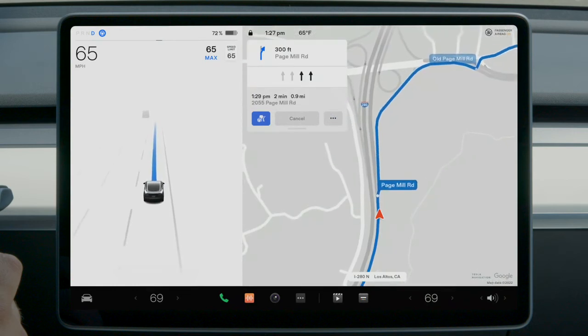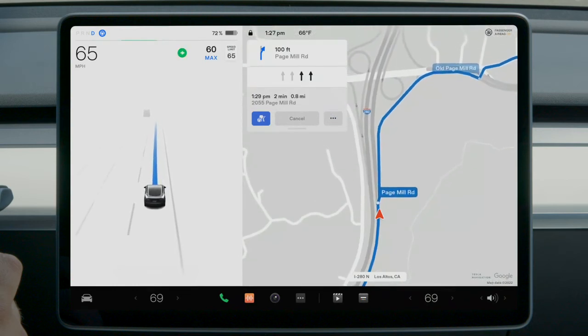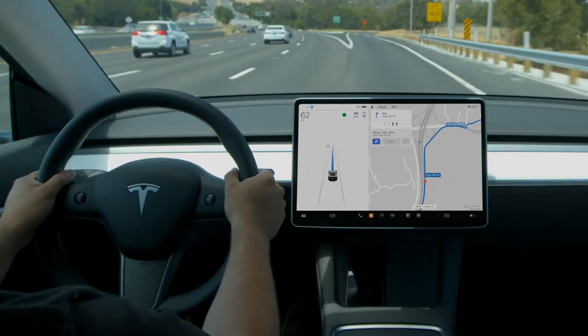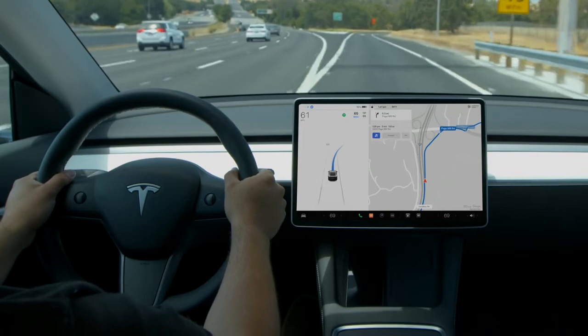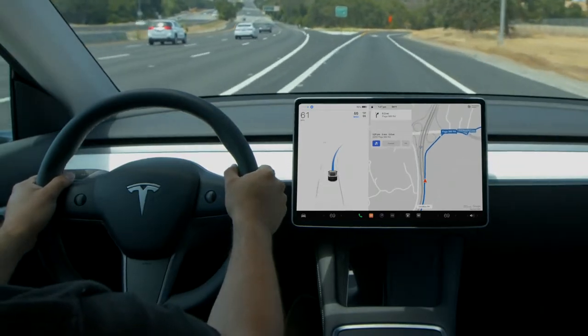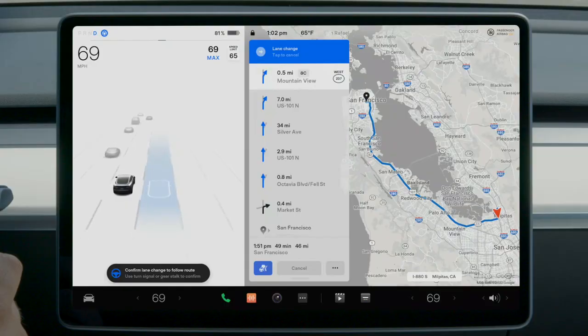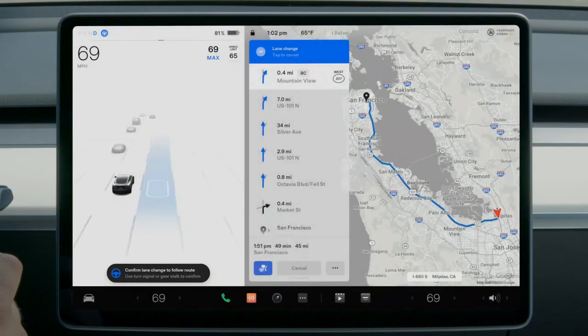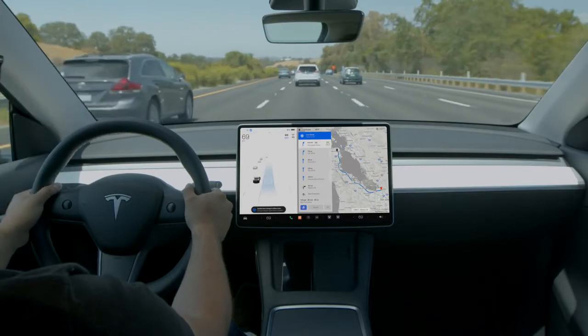If Navigate on Autopilot can take your exit, it will do so as long as hands are detected on the steering wheel. However, by default, lane changes require confirmation using the appropriate turn signal.